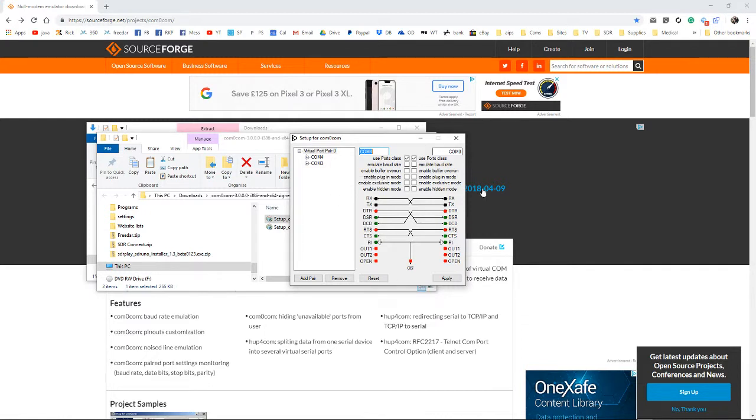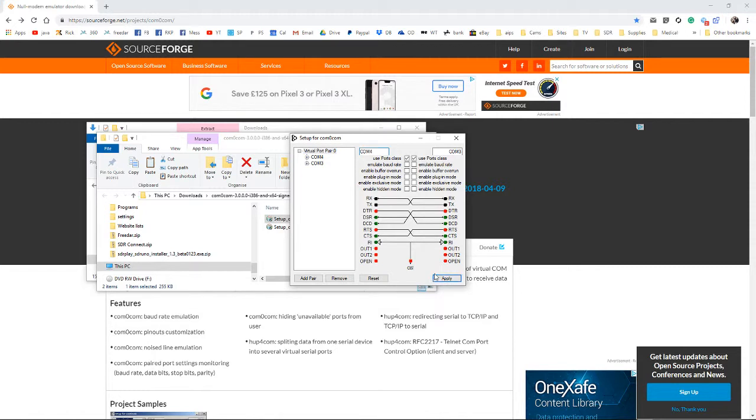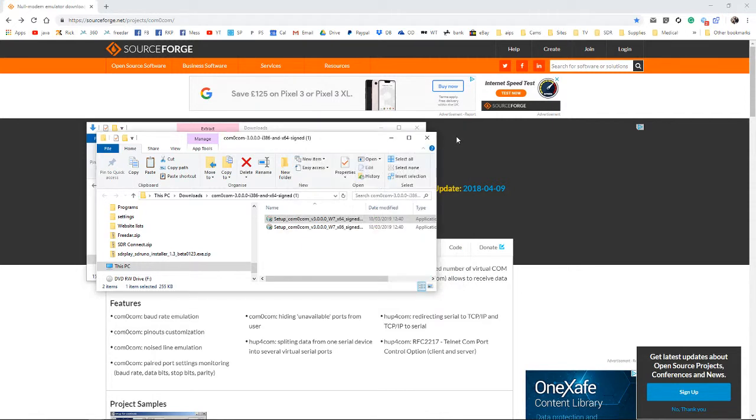You would need to remember these numbers. The reason for that is that within the two programs, you'd set one to COM port 3 and one to COM port 4. So that is how we set up a virtual COM port.